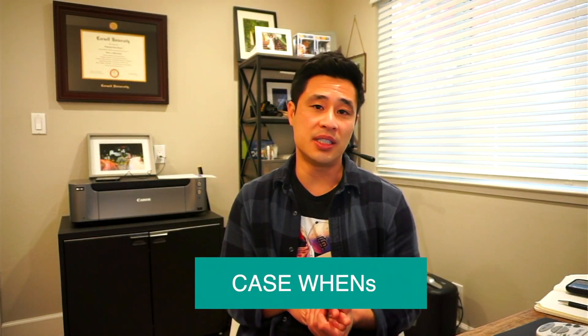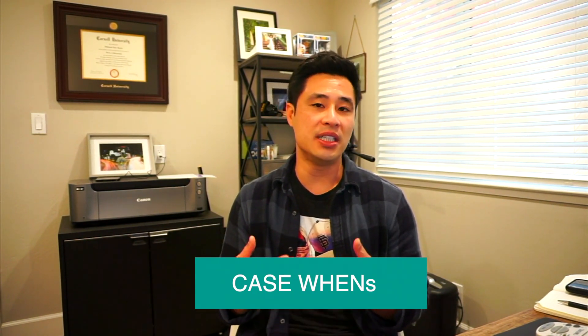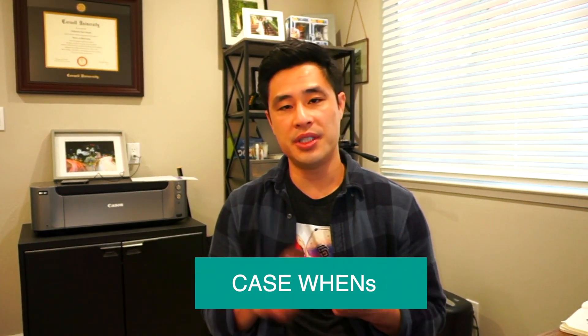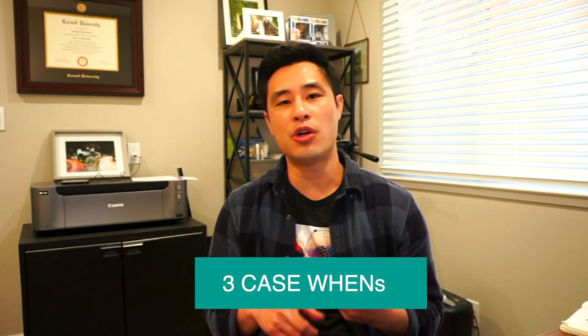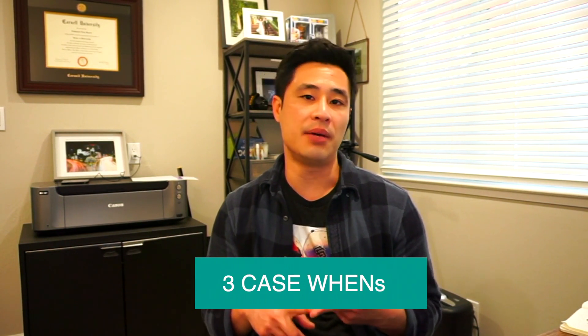Case whens are a really simple concept, but they're really popular because they allow you to categorize your data efficiently, especially dealing with dirty data. I'm going to show you three different case whens and how they show up on an interview or on the job.